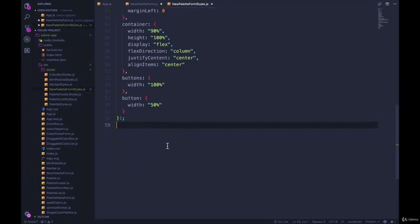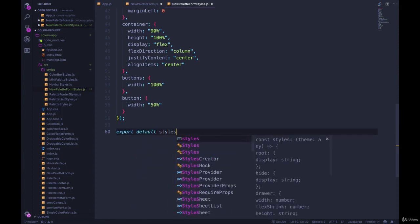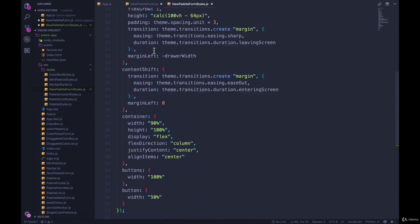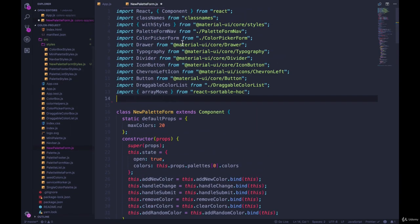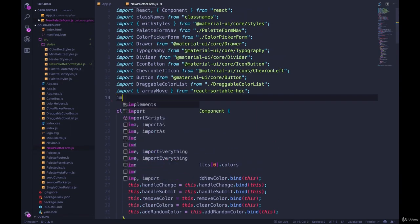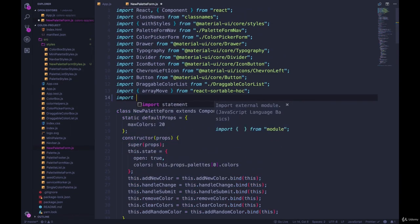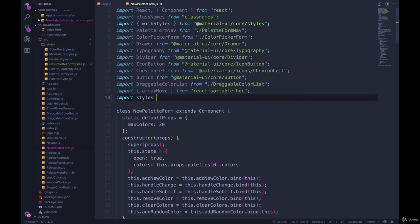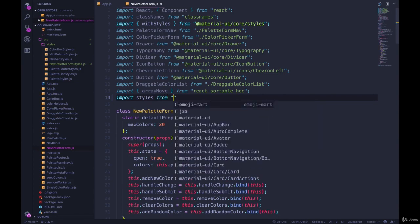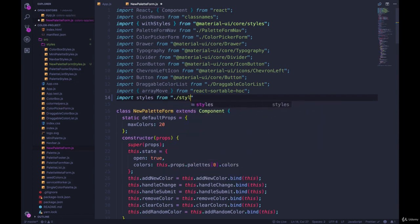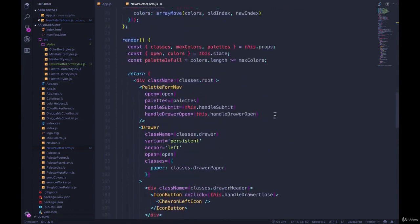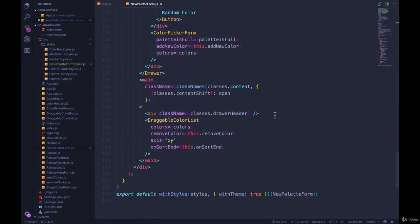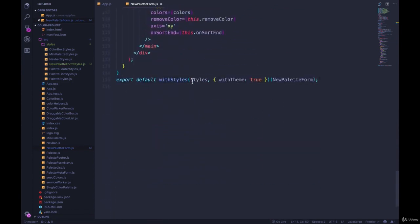Save, make sure we export default styles. Is that what we called it? Styles? Yes. Okay. Then we're going to import it in here. Import styles from dot slash styles slash new palette form styles. And the rest should be good to go. We pass in styles here.